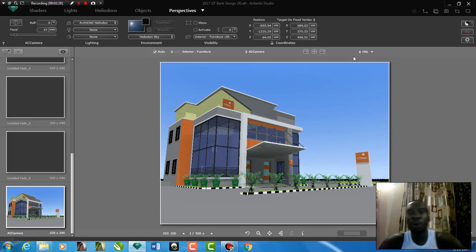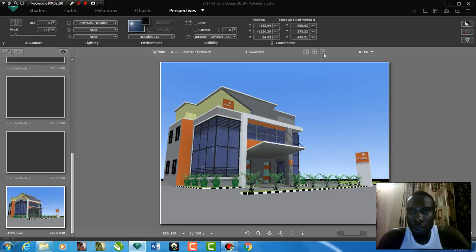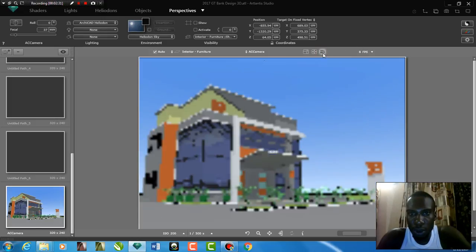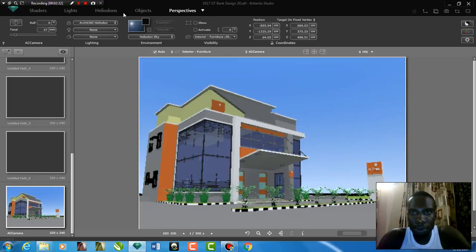Yeah, here we go. Artlantis is open. I can resize my window. Now, this is it.